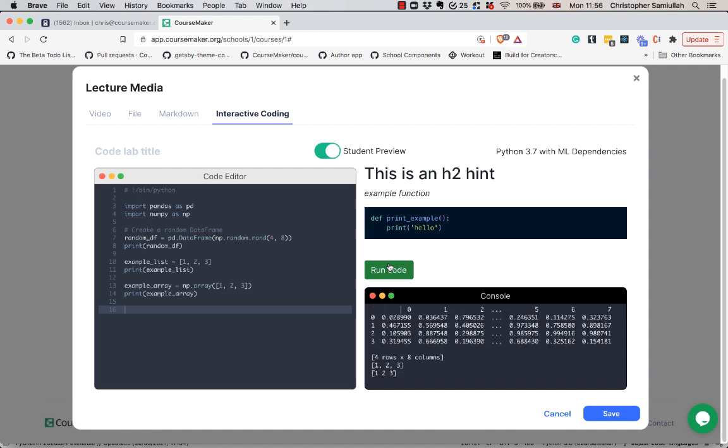Right, so that's a quick look at the interactive coding and this is all available to try for free in our free trial.